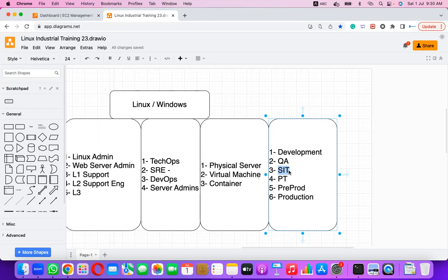There is also the PT environment — Performance Testing — where teams verify how the application performs after updating underlying hardware or software. For example, if an application previously served 1,000 concurrent users, will it support 1,200 users or fail at 800 after the upgrade?